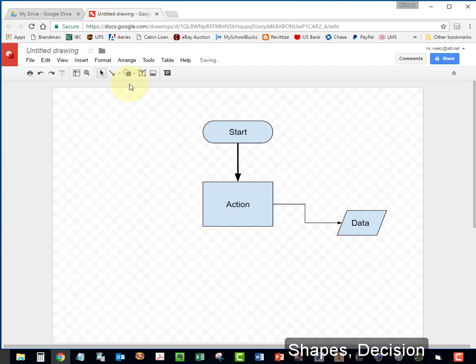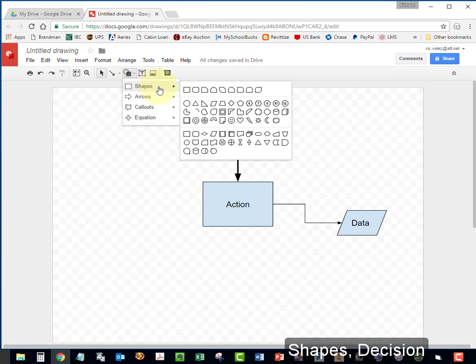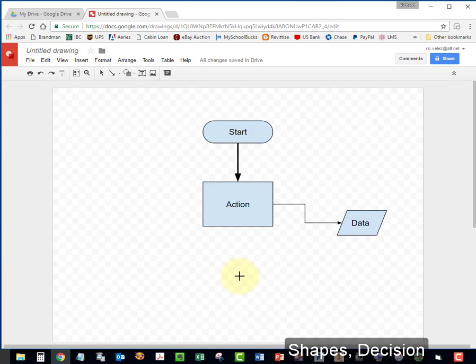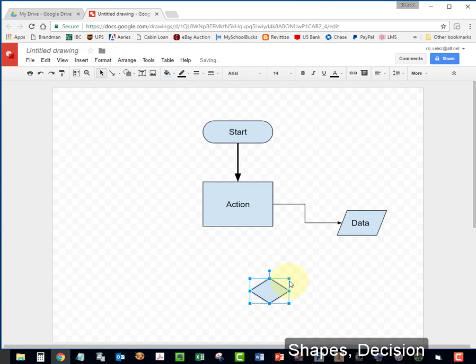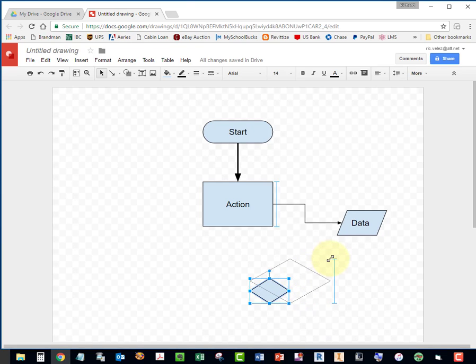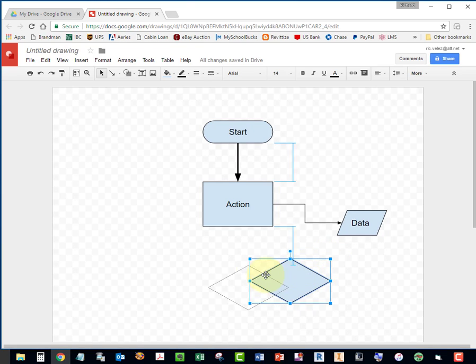I'm going to go back to Shapes and choose my decision shape. Make it a bit bigger. Center it.